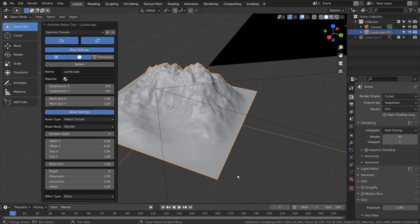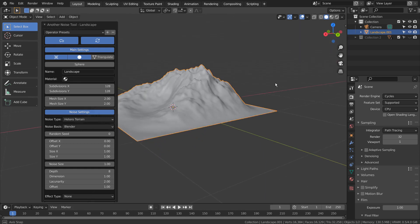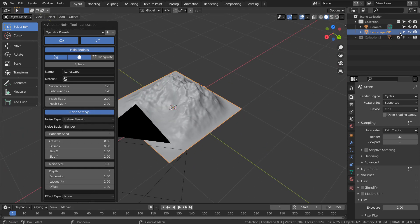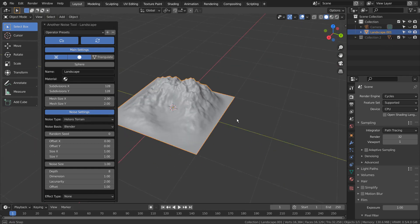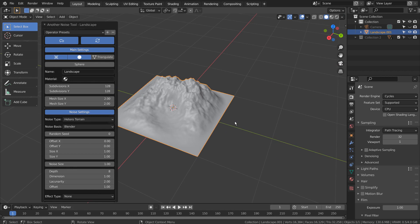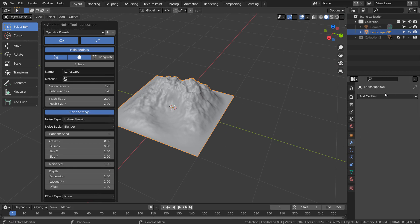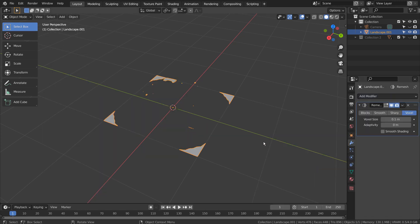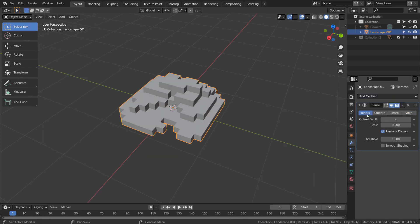Let's add the remesh modifier. We need to use blocks with increased octree depth like this.